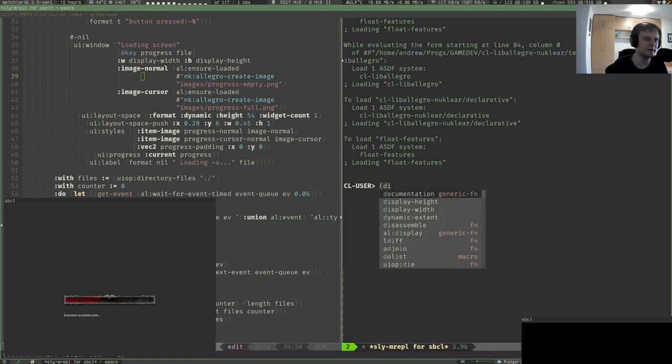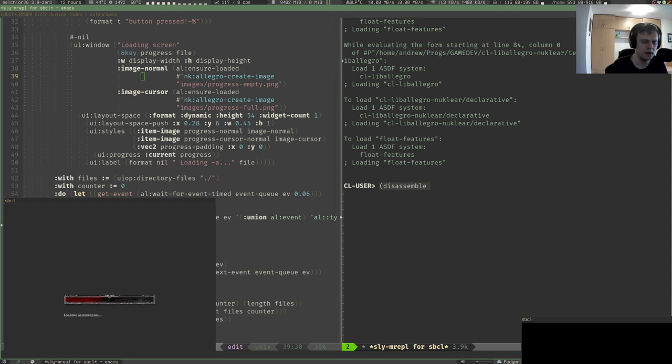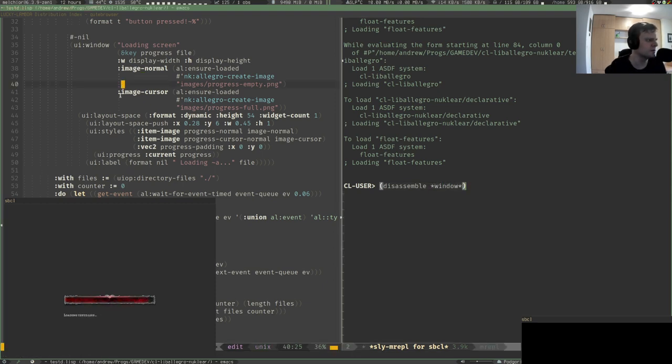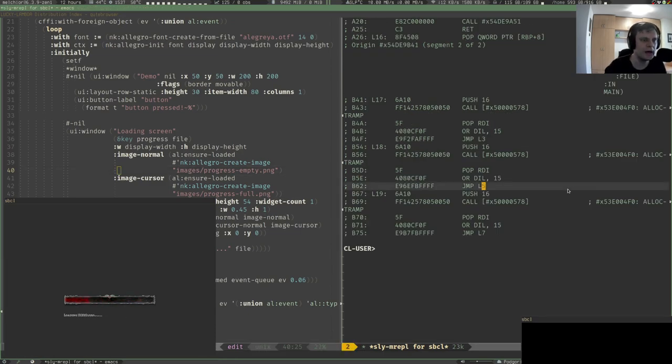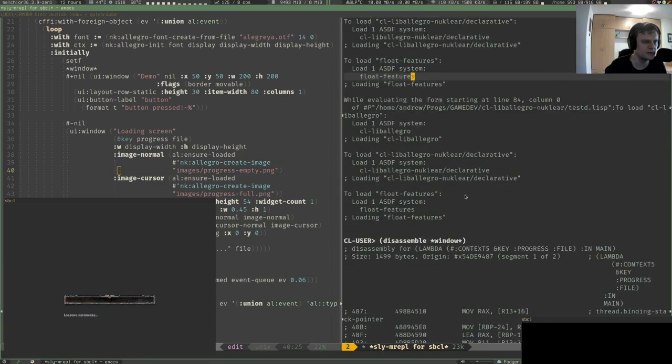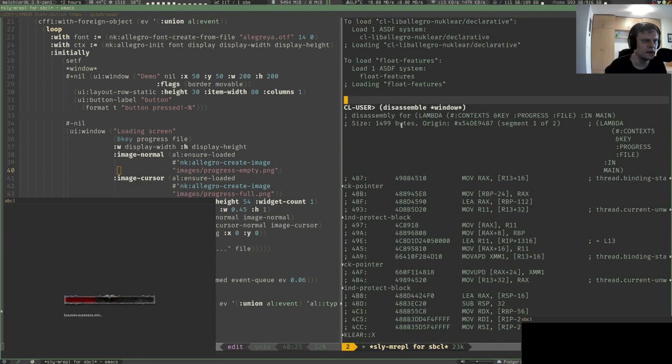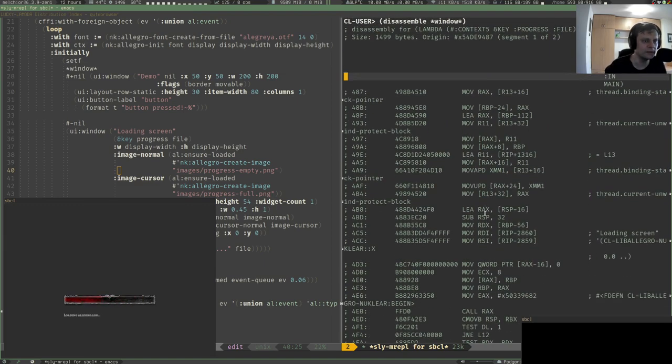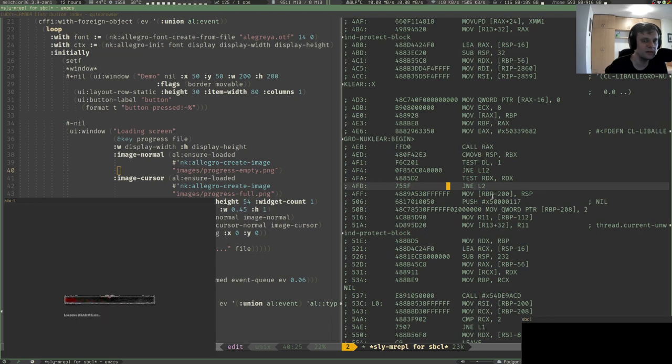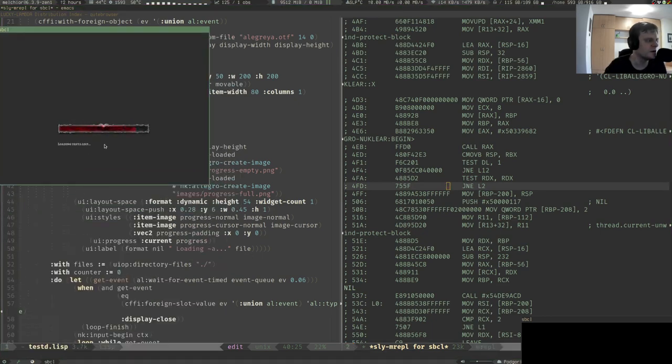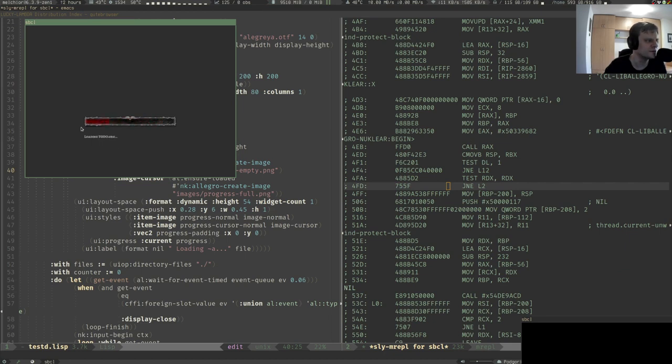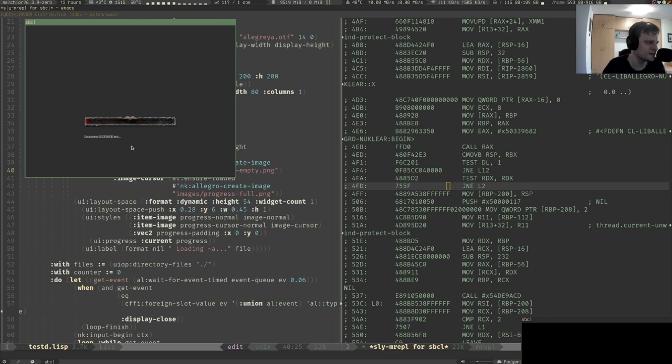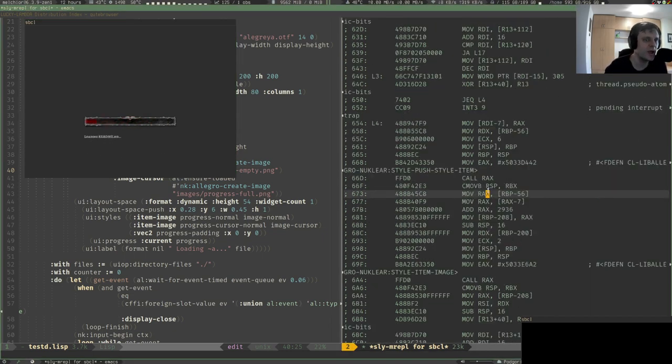This kind of works and we can even see the internals of that function being generated by this declarative UI. We can use the standard function disassemble. Disassemble window variable because we put the result to this variable. We can have a look and see it's only about one and a half kilobytes of binary code.